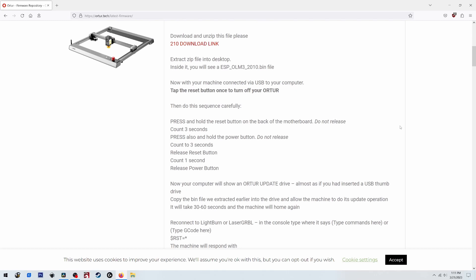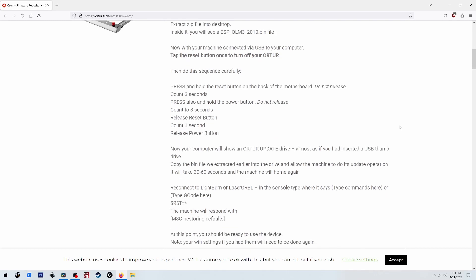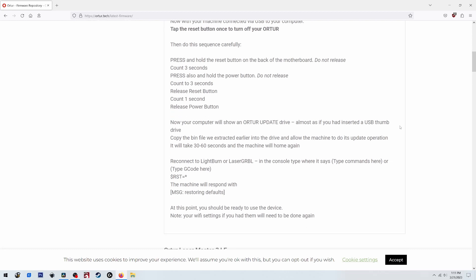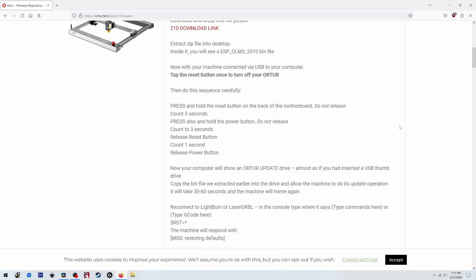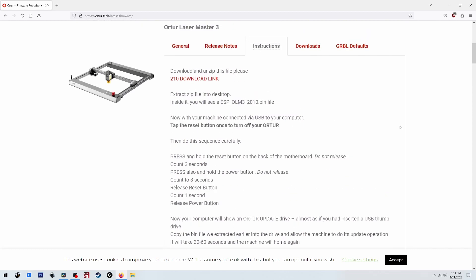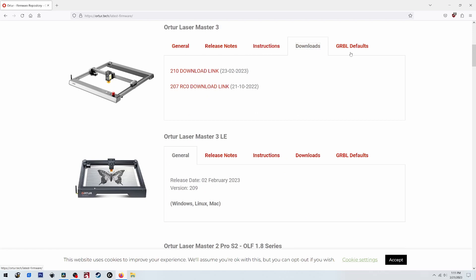All right, so let's go and find out which firmware we need. And the one we want is 210 firmware 210. Okay, I'm going to download that and install it on the machine.